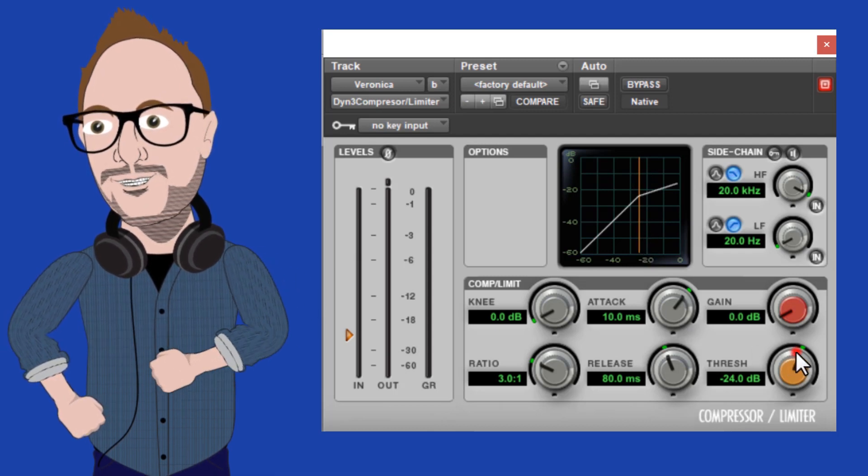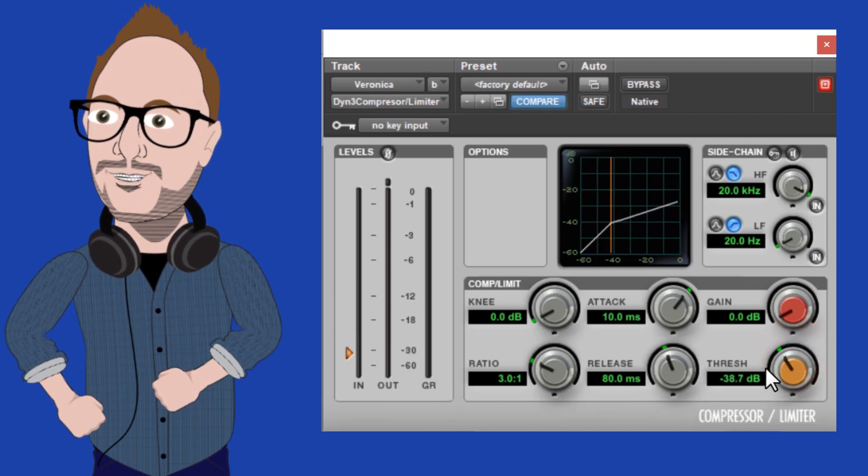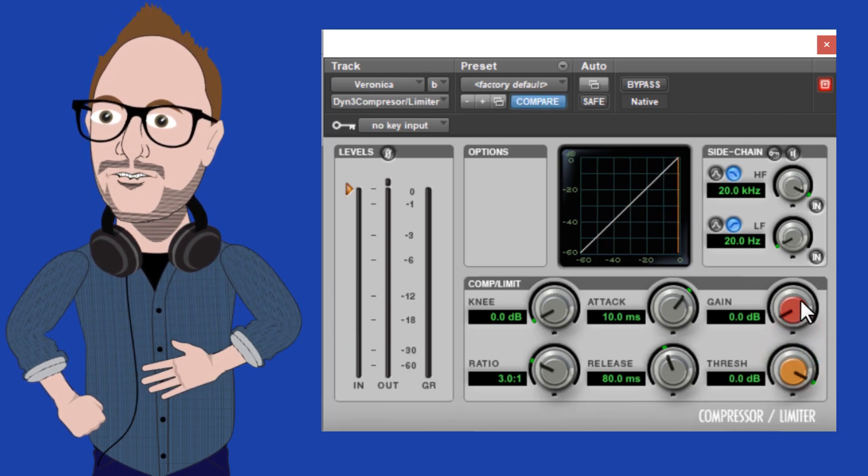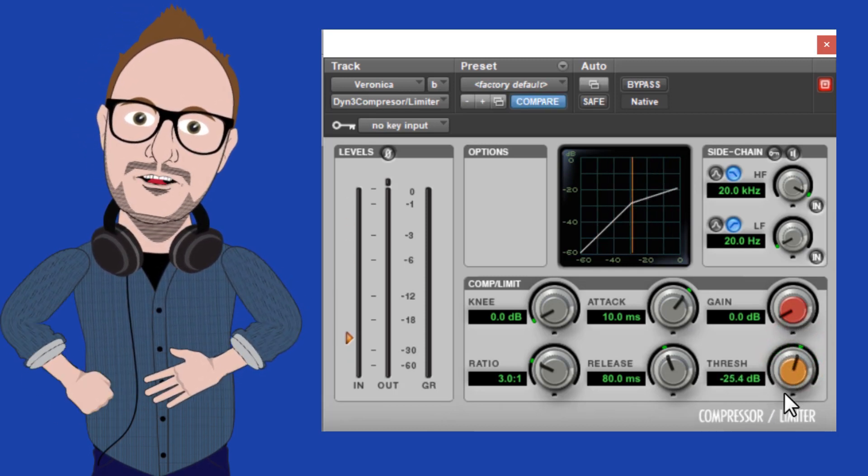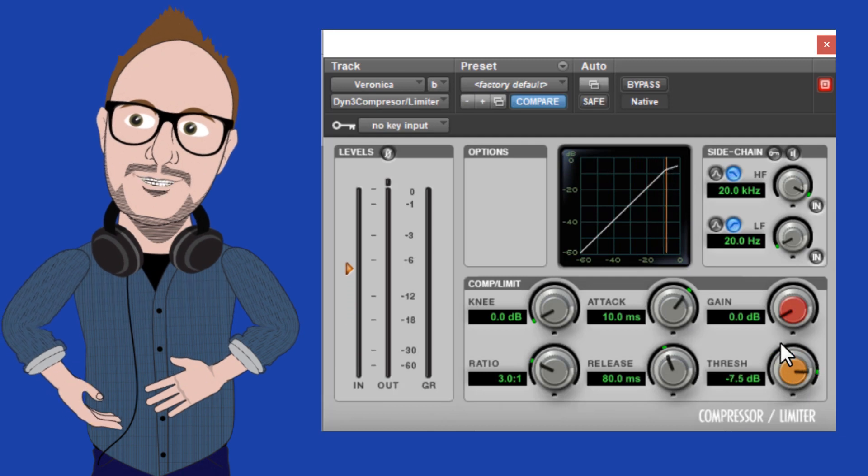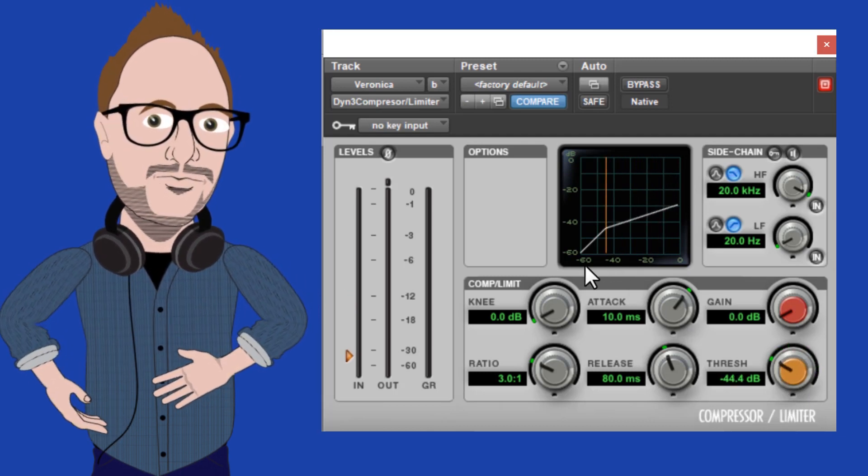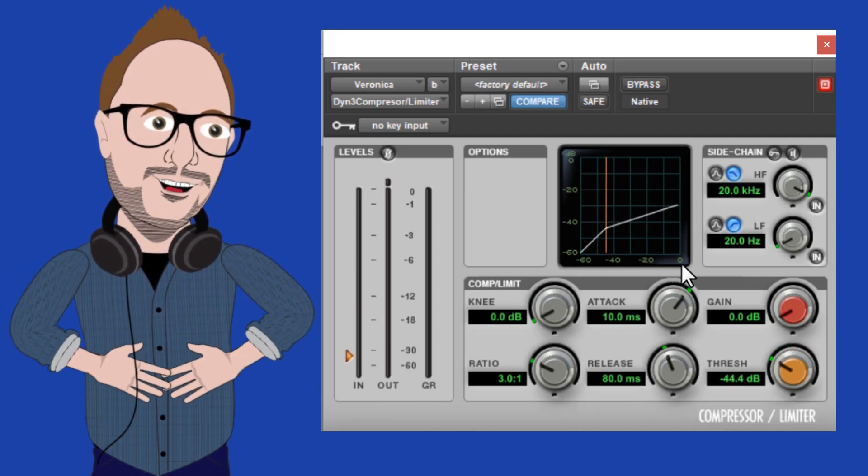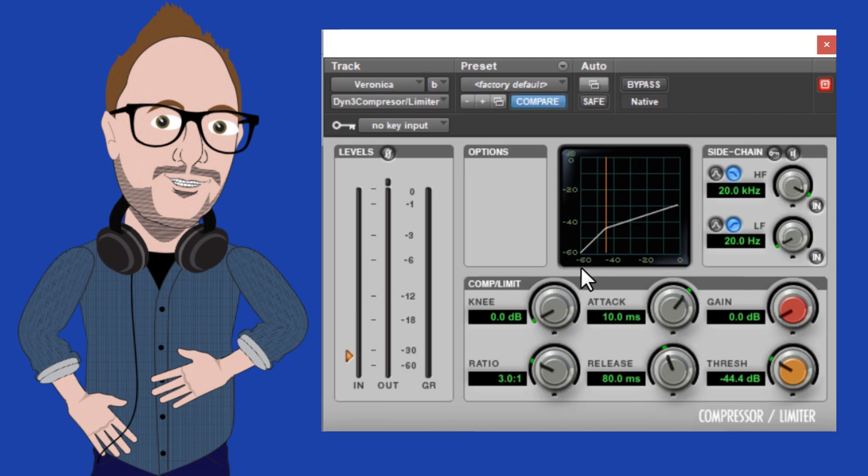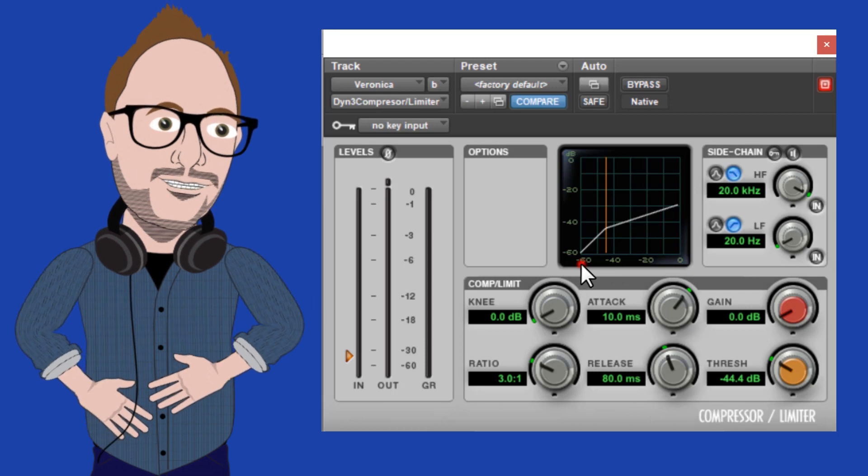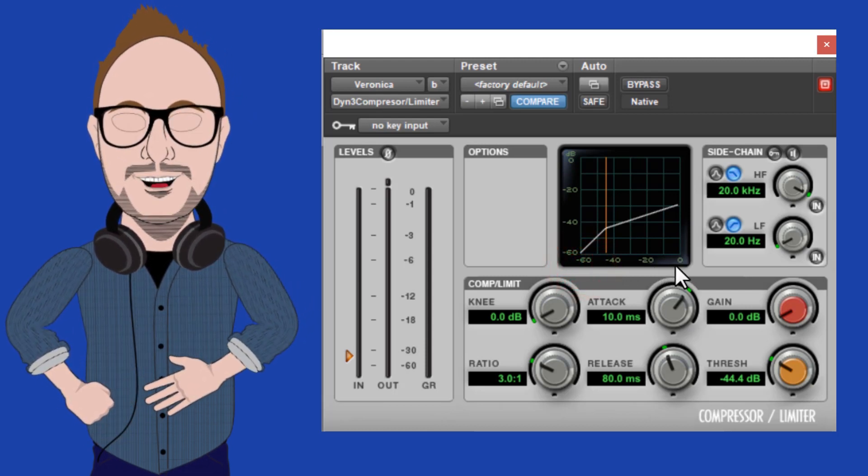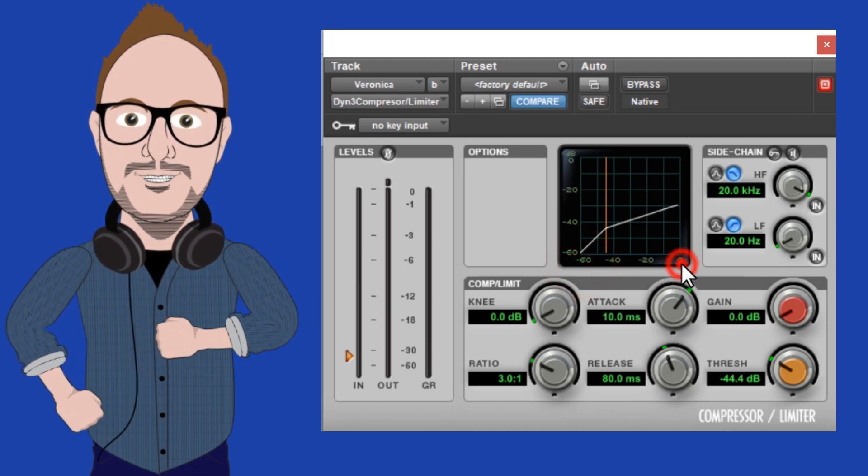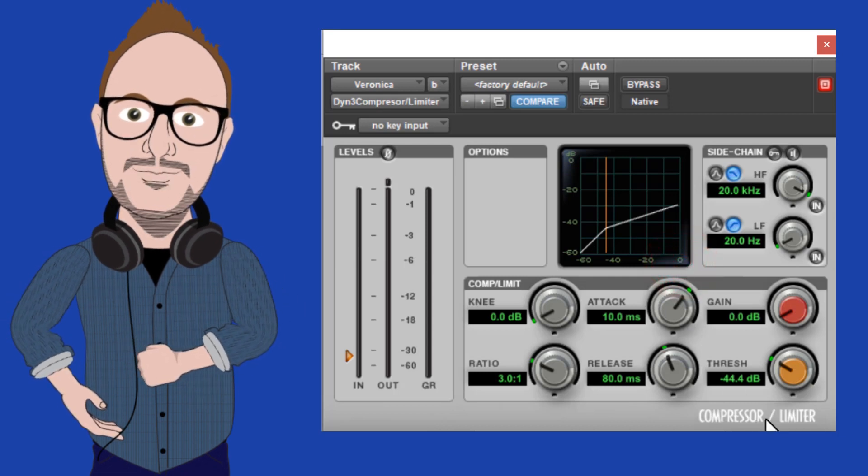Here, you can see as I adjust this orange knob, that we see the line move from left to right along this graph. The numbers along the bottom of the graph represent our volume spectrum. Minus 60 dB is the quietest, essentially the silence, and the zero to the right here is the loudest.